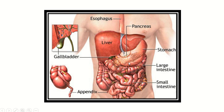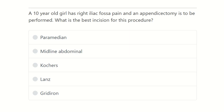Hello everyone, welcome to another question and answer session for the MCS exam. The question: a 10-year-old girl has right eye lag for shopping and an appendectomy is to be performed. What is the best incision for this procedure?